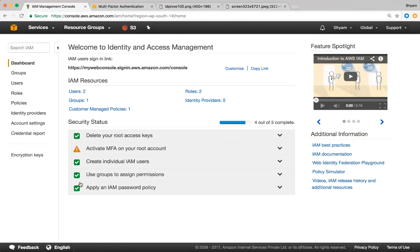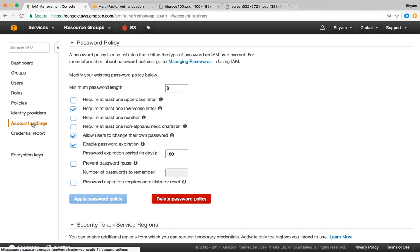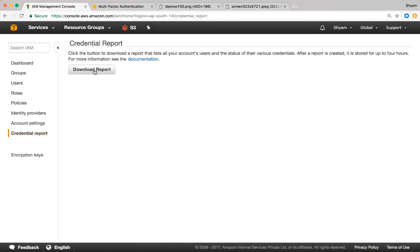The last thing in this video is how to set a password policy. It's very easy — go to account settings and you'll have the option to set your password policy. You can completely customize it: set the minimum length, require uppercase, lowercase, numbers, and non-alphanumeric characters. You can also set password expiration and password reuse policy. This is a nice way to centrally control your IAM password policy. If you want a list of all your IAM users, go to credential report and click download report — it will download a spreadsheet with details about all configured IAM users.